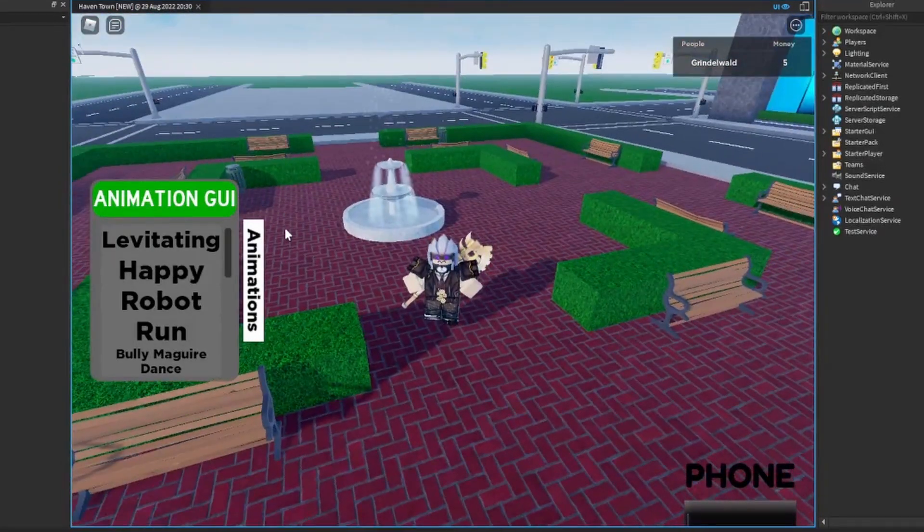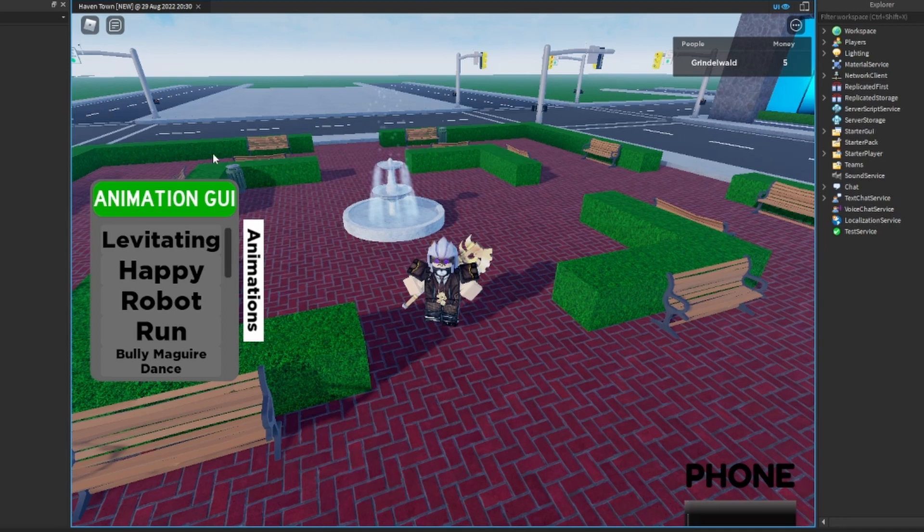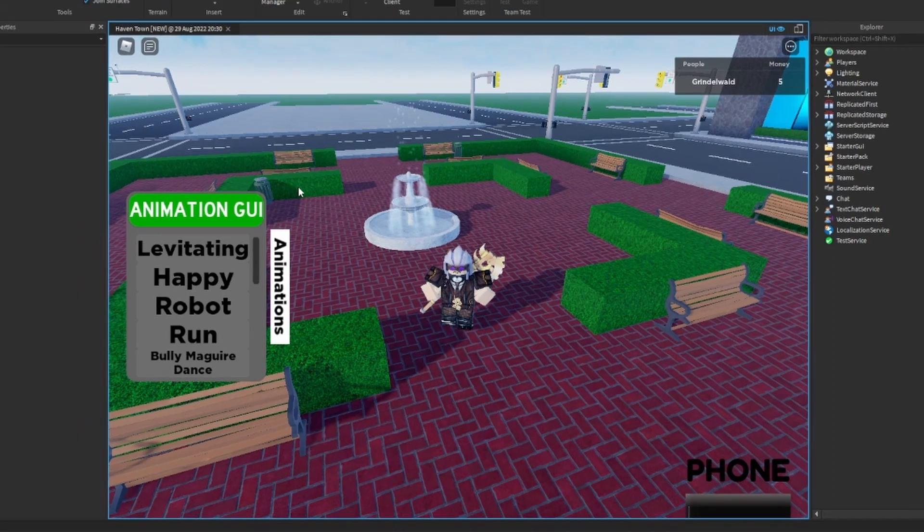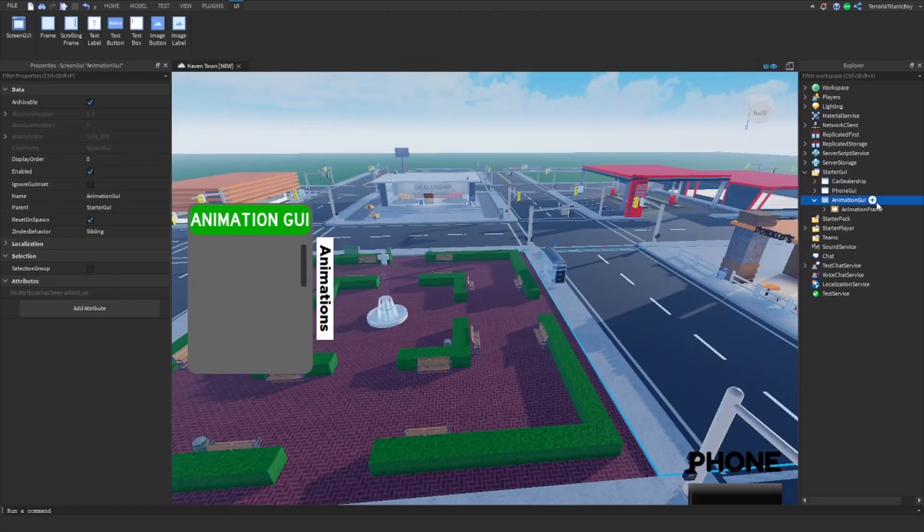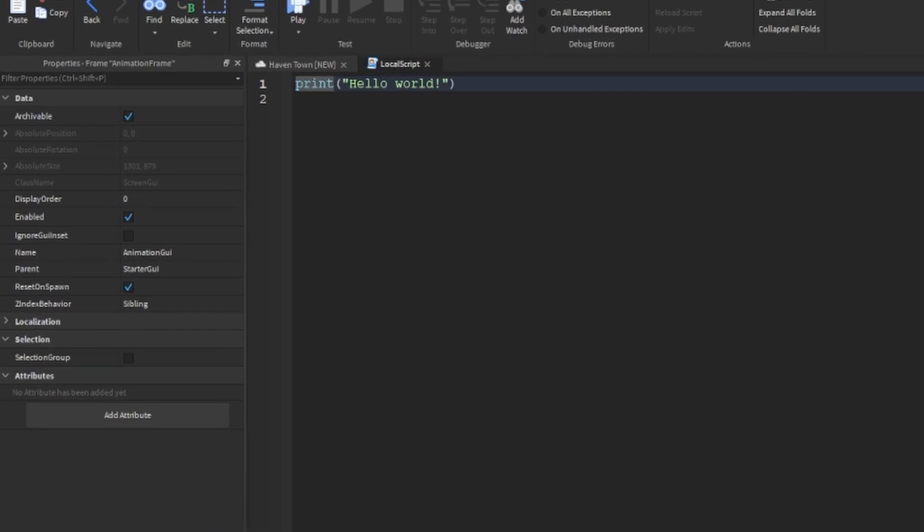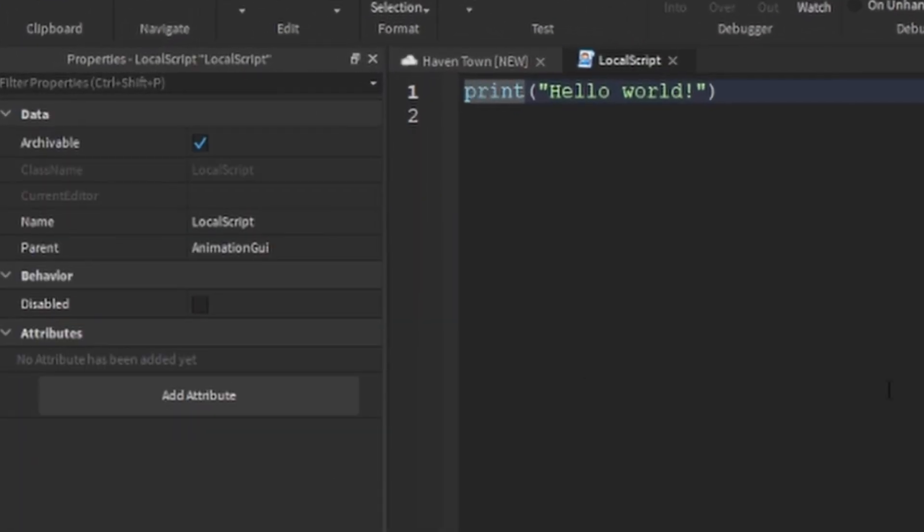So that works, but this doesn't, so we're going to code that now. Okay, so in here we're going to add in a local script that we're going to call GUI handler.